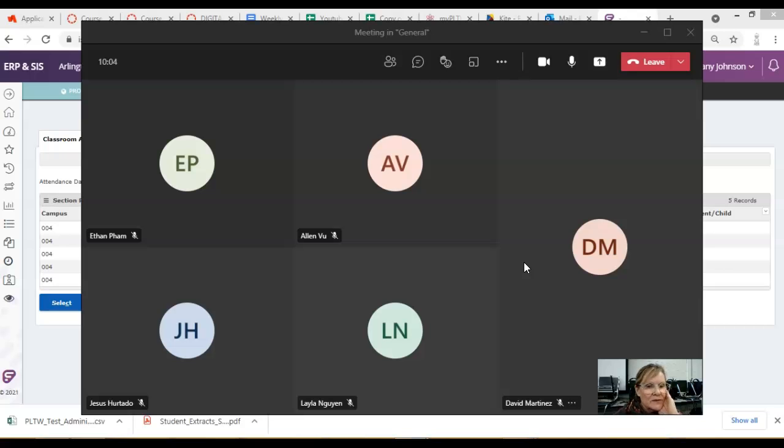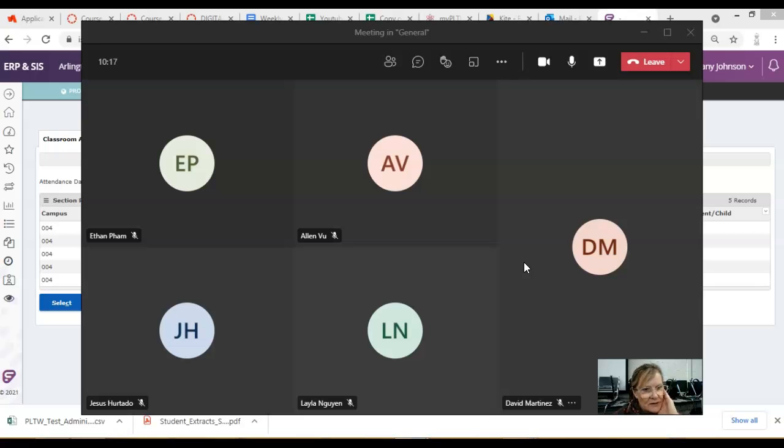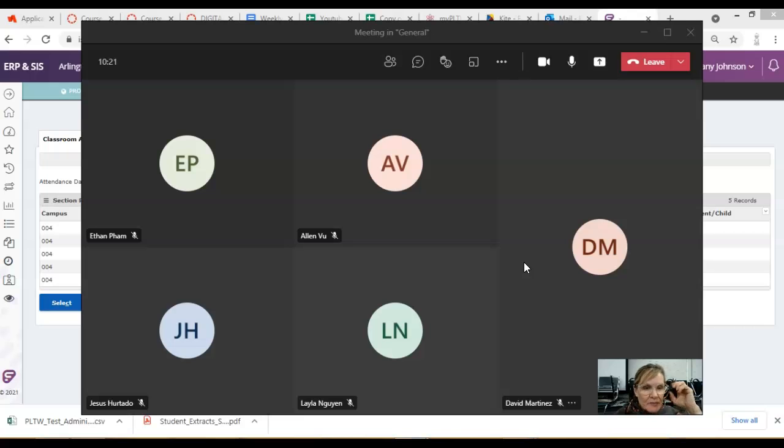And to get to the test, you need an app called Kite. First, if you are using a district-managed Chromebook, a Chromebook that you got from the district, the app has been put on that Chromebook already.